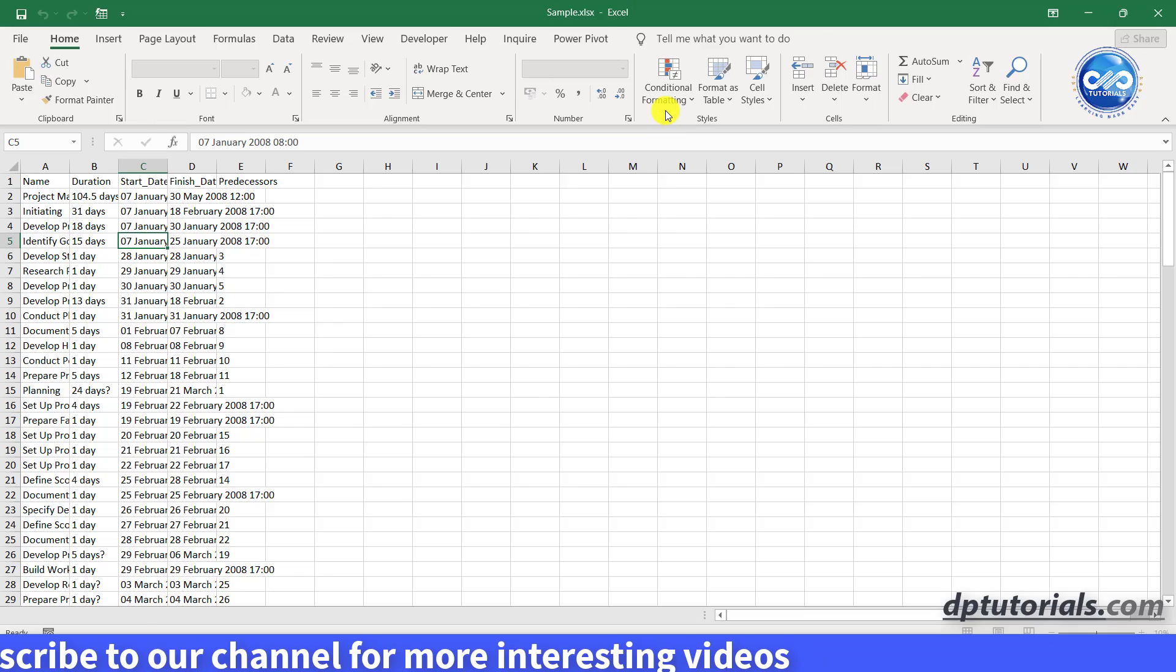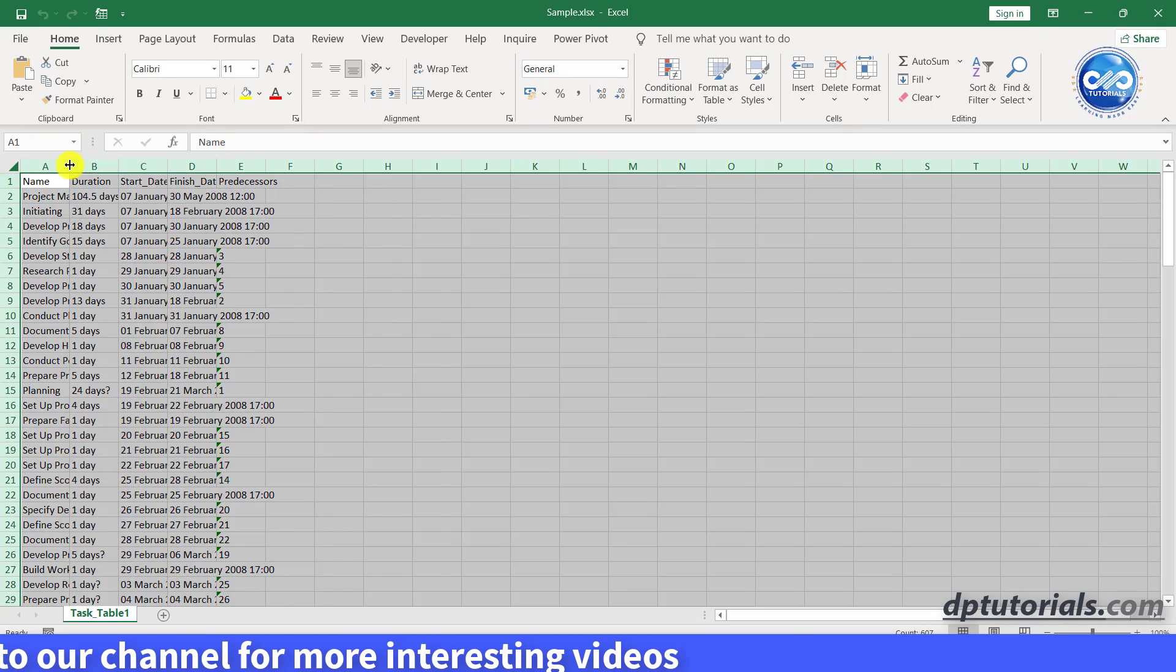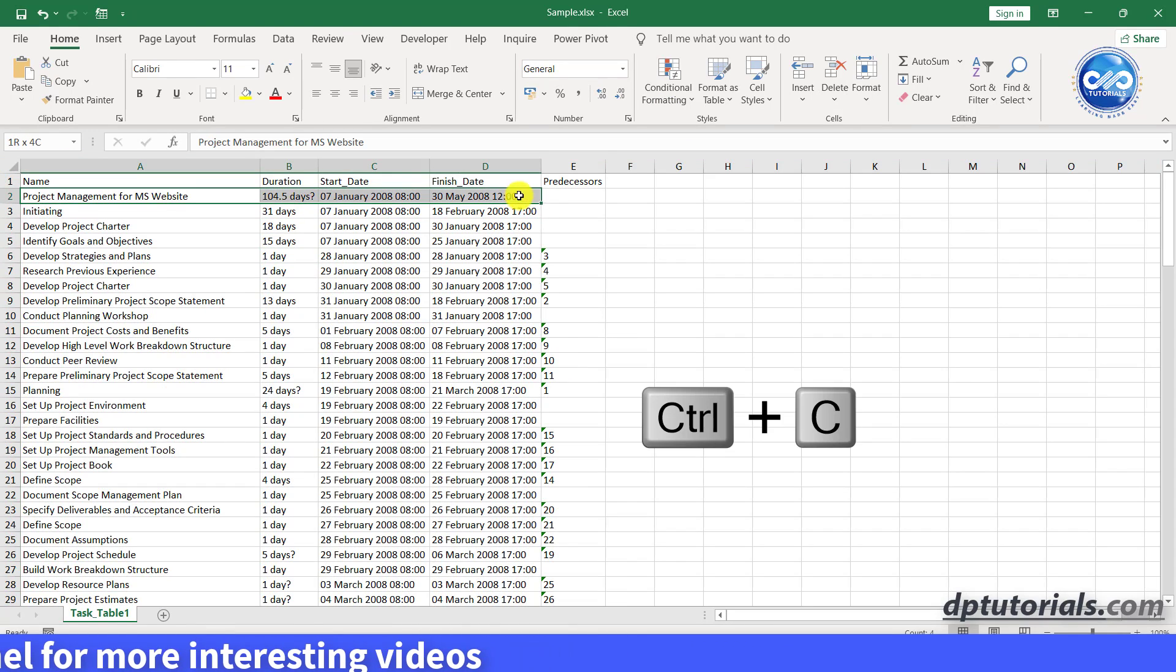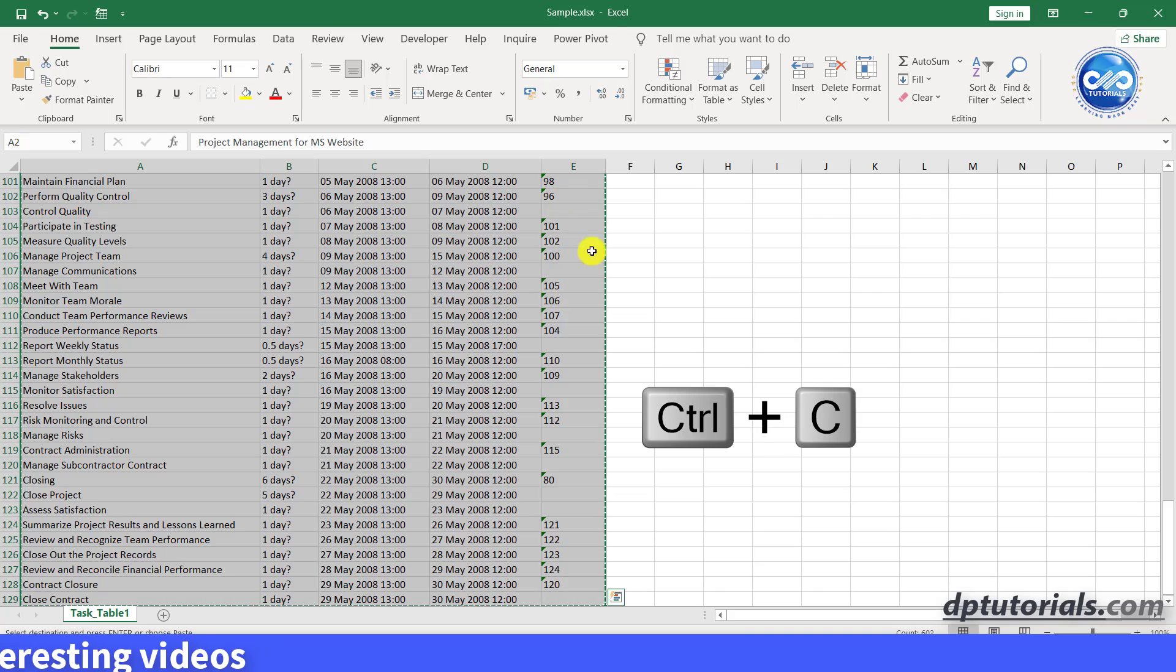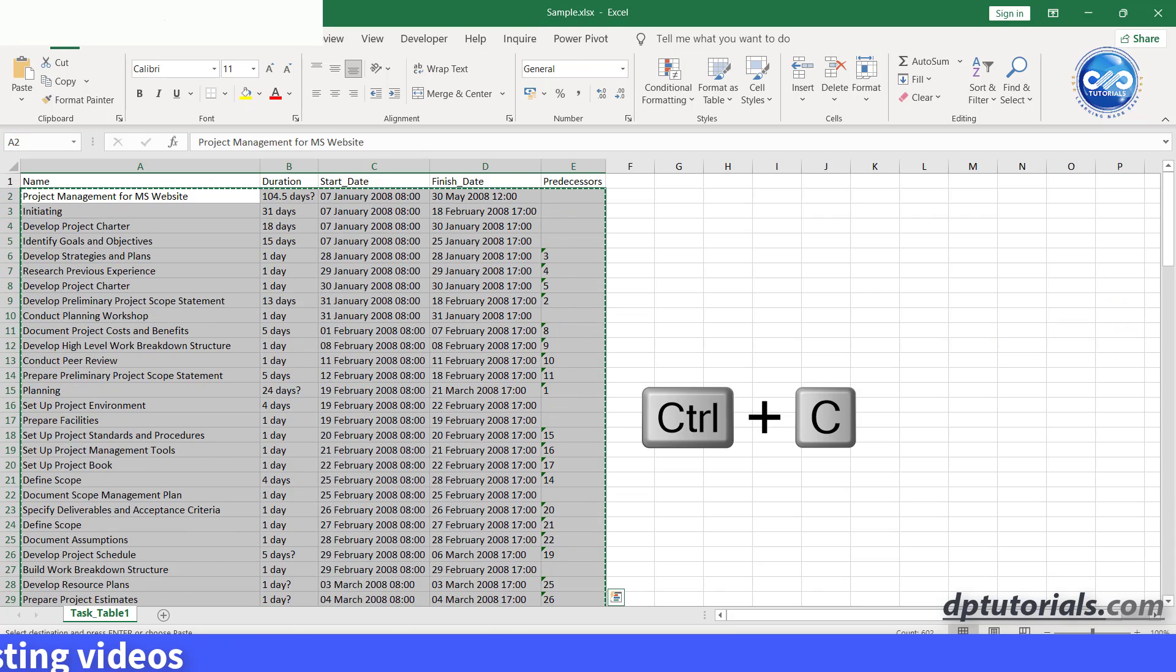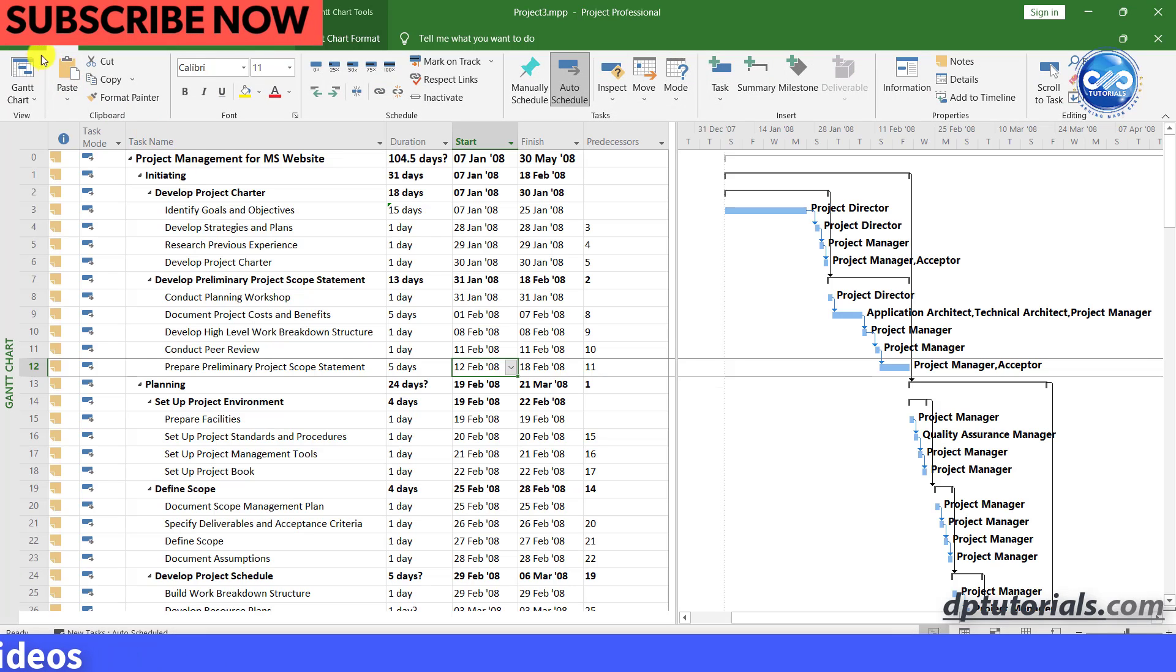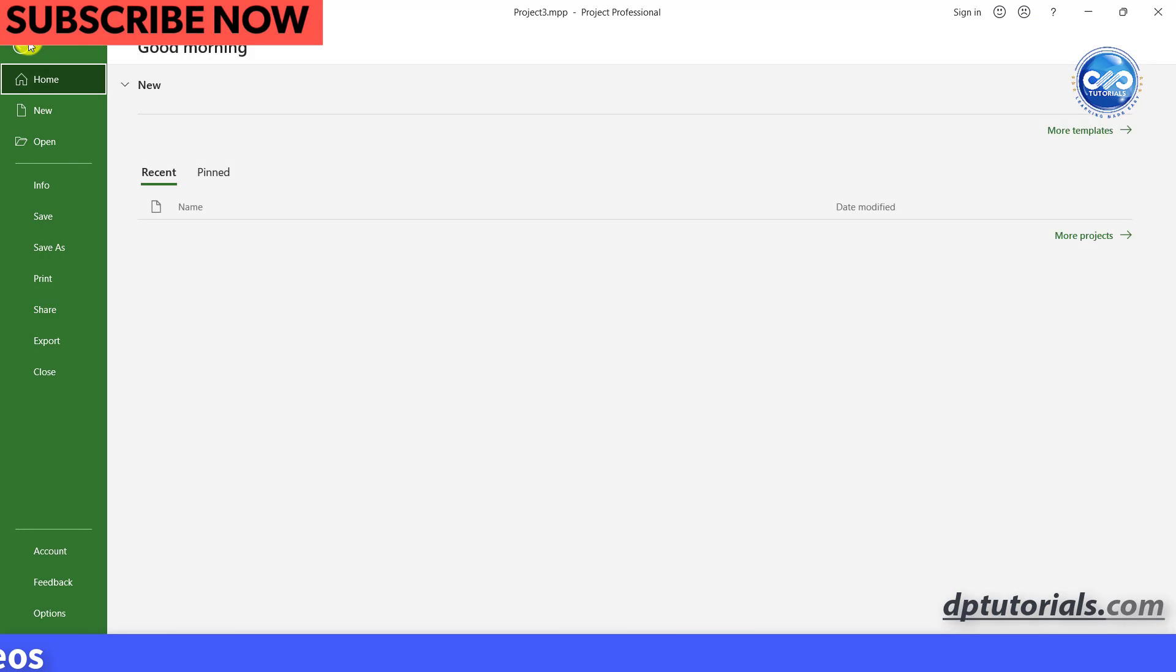Adjust the column widths. Now except the header, copy the entire data range. Go to MS project, create a blank project.